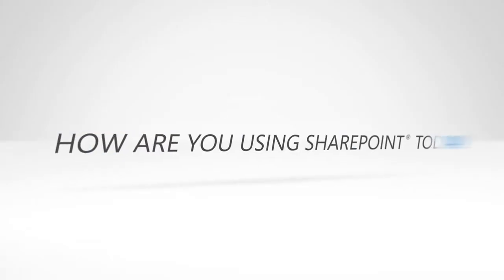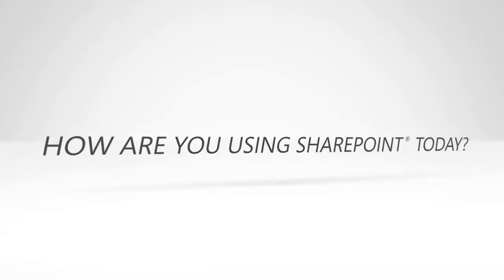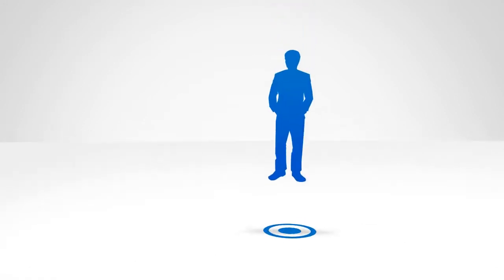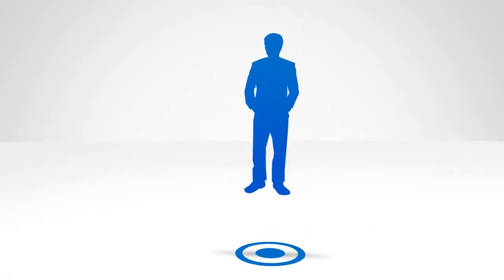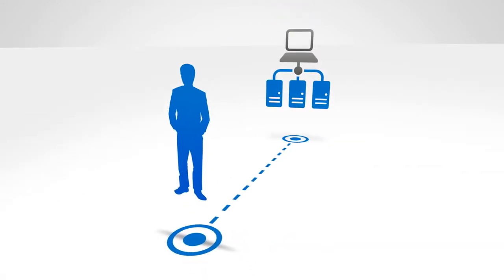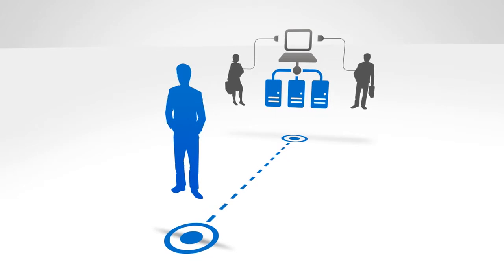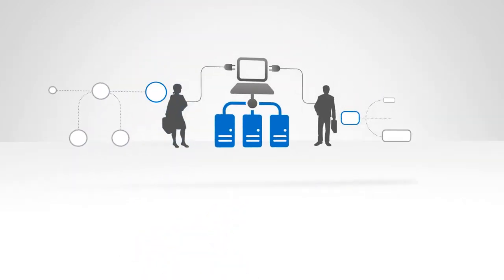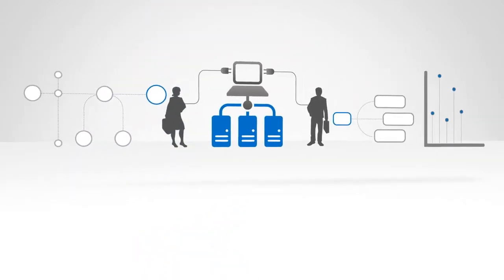How are you using SharePoint today? Microsoft Business Critical SharePoint partners can help you connect the right people to your critical applications, improve processes, and drive efficiencies.